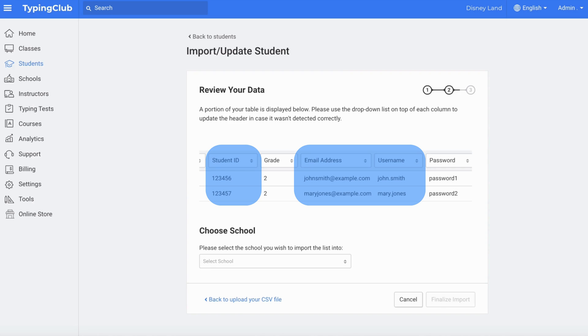Students can never share IDs, email addresses, or usernames.